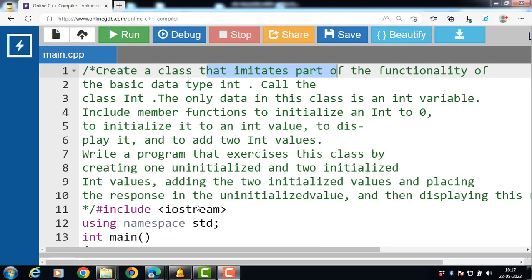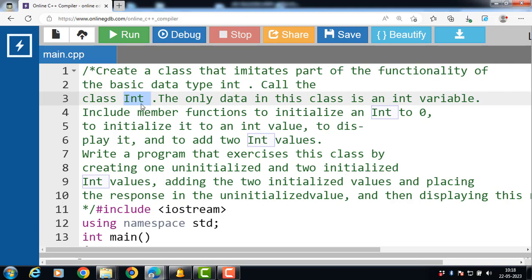Hello everyone, in this video we'll discuss a program based on classes and objects in C++. Create a class that imitates part of the functionality of the basic data type int. Call the class INT. The only data in this class is an int variable.